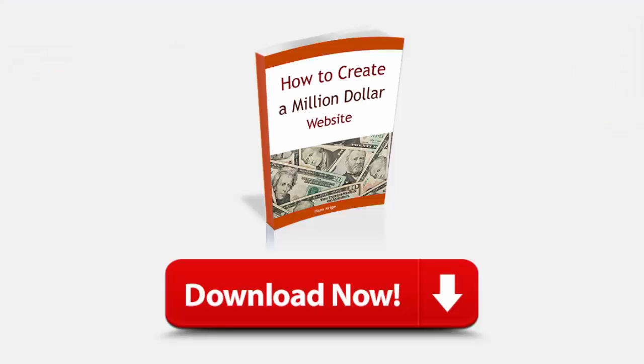Before we move on to testing whether Google has indexed your site, I would like to invite you to download my free ebook How to Create a Million Dollar Website. I give this book away to my newsletter subscribers. You can unsubscribe to my newsletter at any time if you don't like the content that I send you.